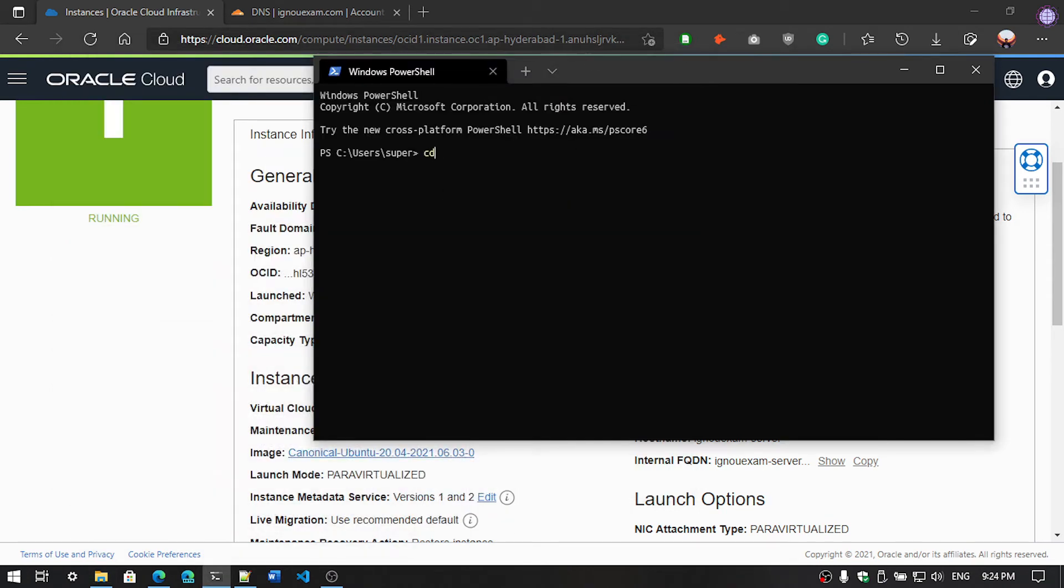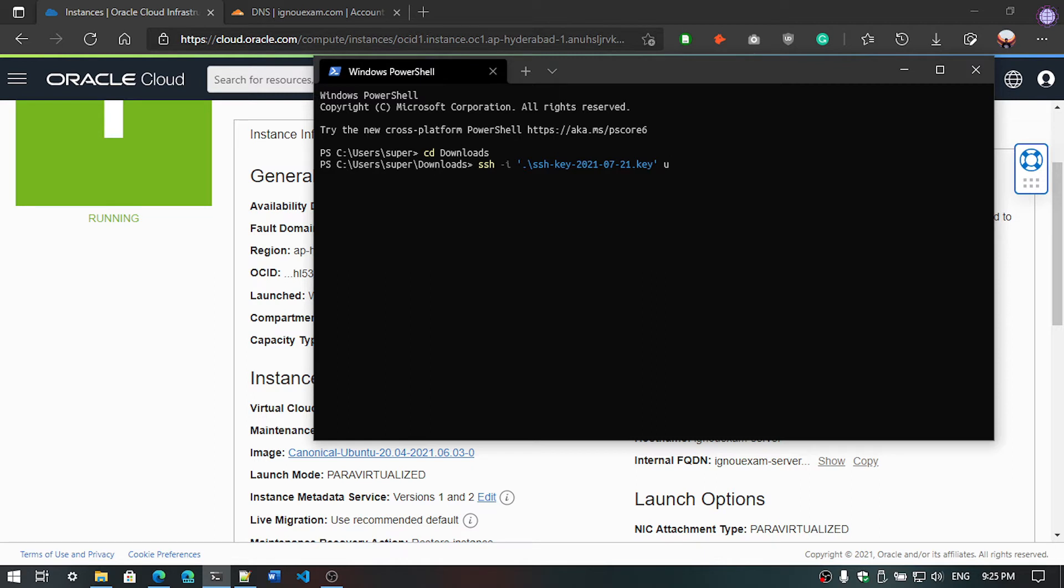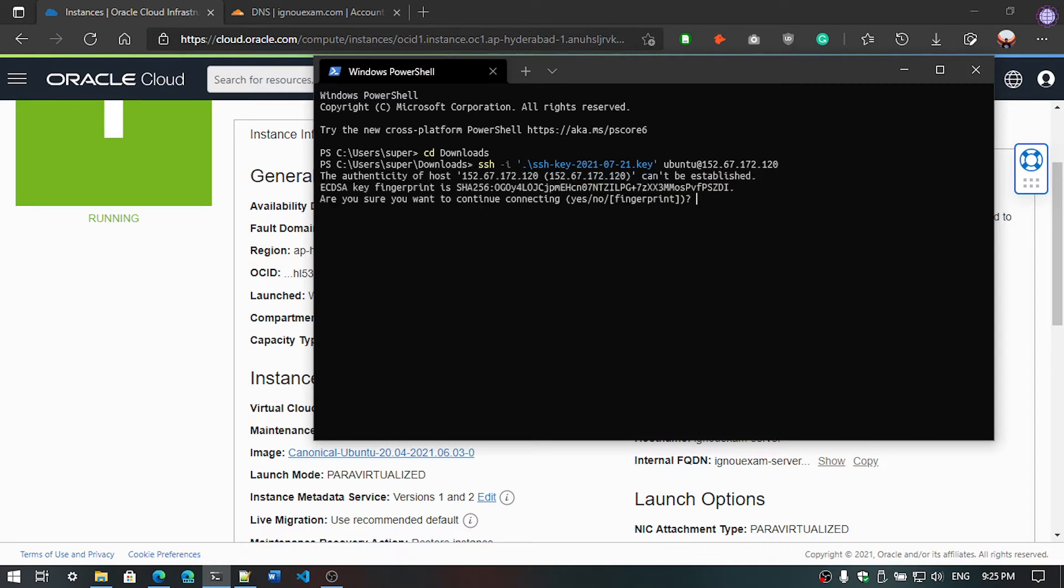I am going to change the directory, so we are using cd Downloads. Next, we will use the SSH key. Type ssh, and click on the Tab button on the keyboard. It will automatically insert the key. And then type the username ubuntu at the rate then IP address, then hit enter. We have to save the fingerprint, yes. Now as you can see we have logged into our system.